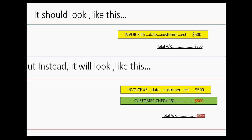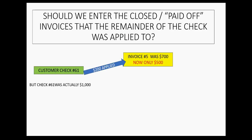There's no place to apply that $800 because the other $800 from check 61 was applied to another invoice that is already closed. We do not enter closed invoices in the new system — only the ones that are open at the moment we're switching over. So there's an extra $800 we don't know what to do with if we enter the full amount of check 61.